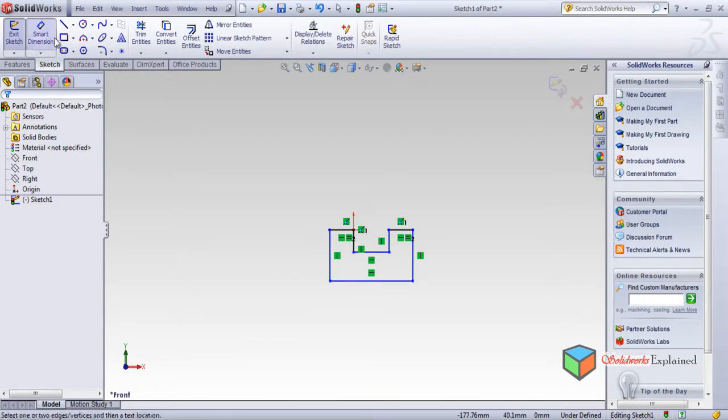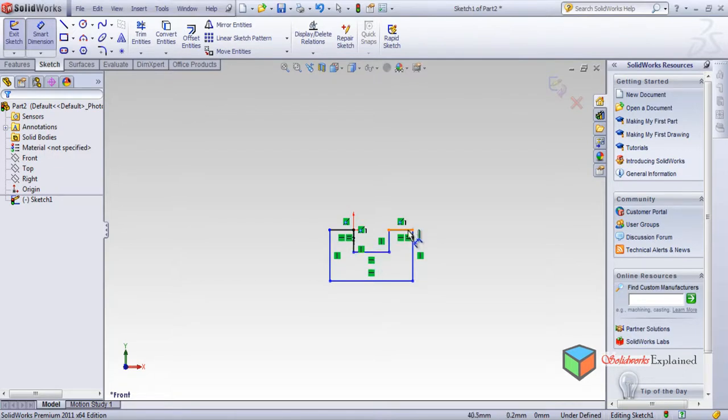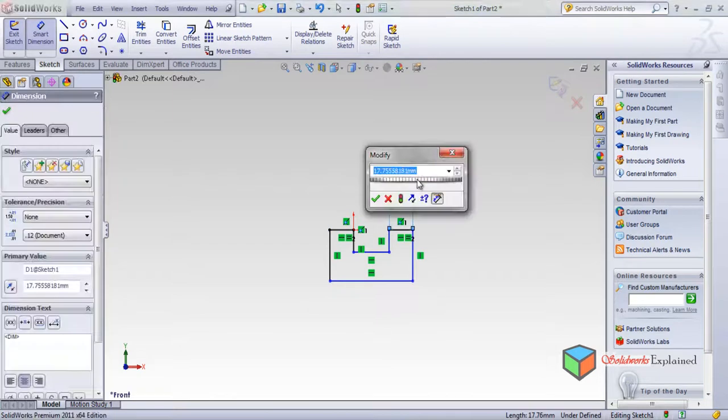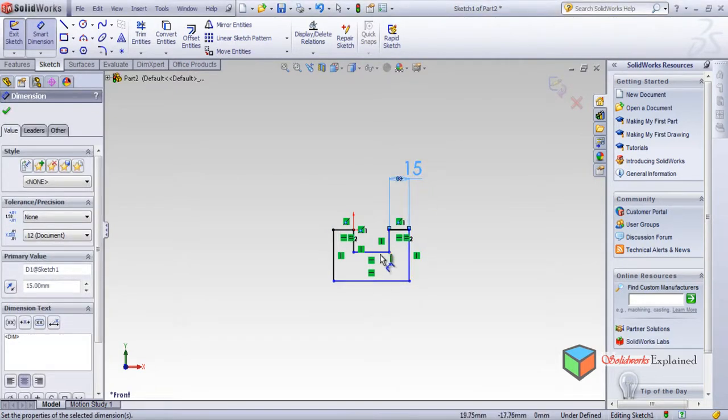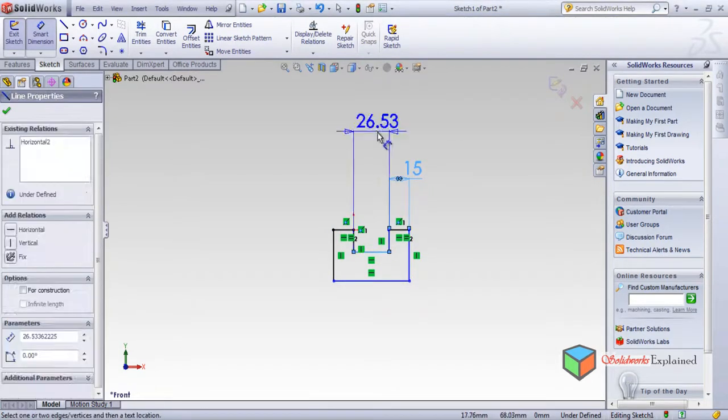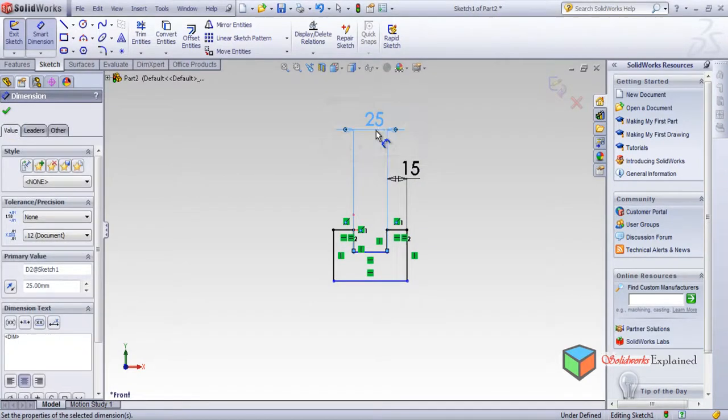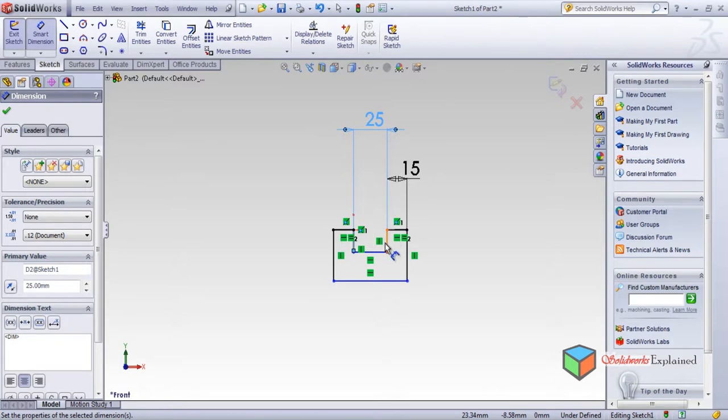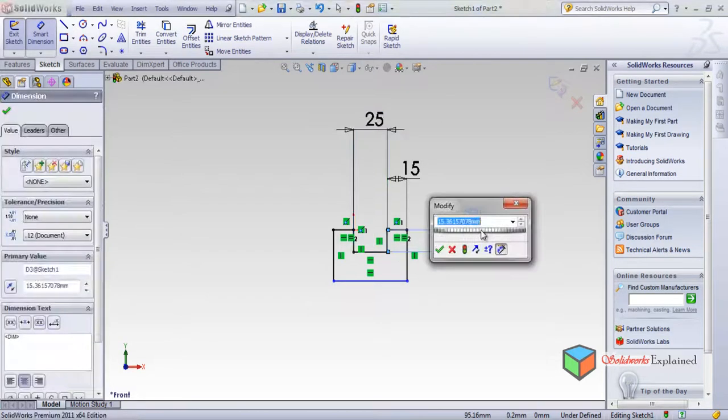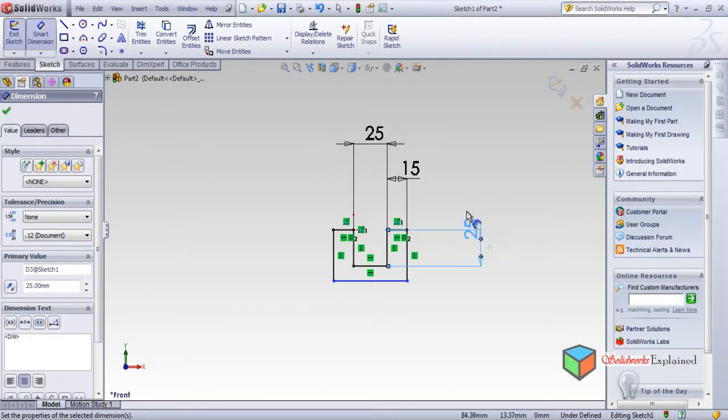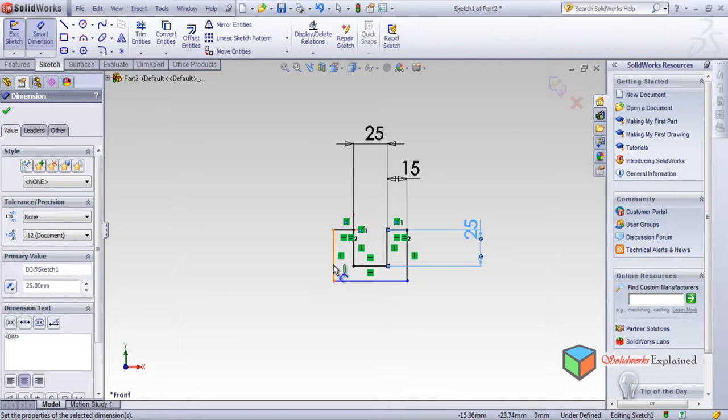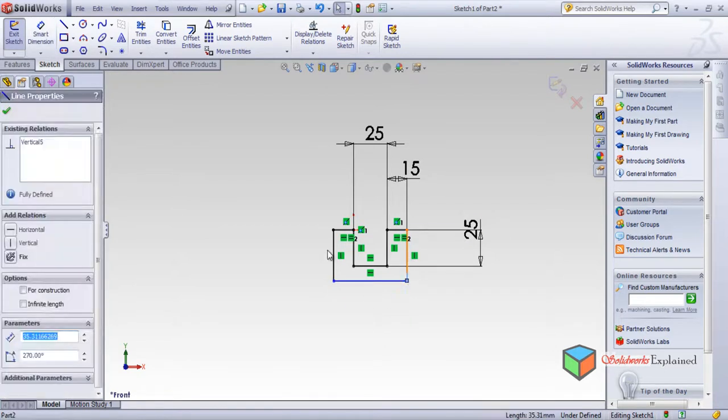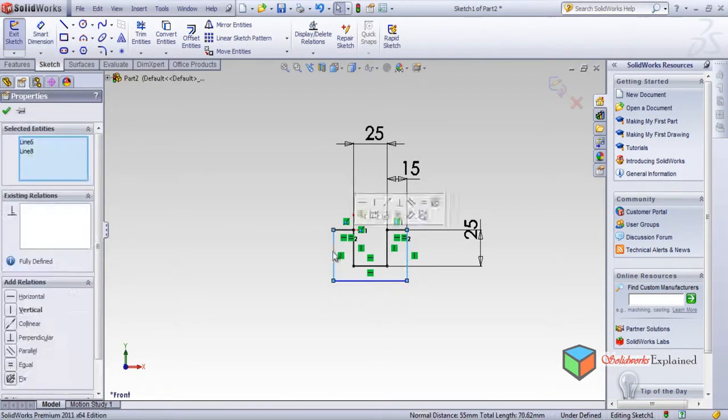Now smart dimensions, let's say this is 15 and say this is 25. Say this is also 25.